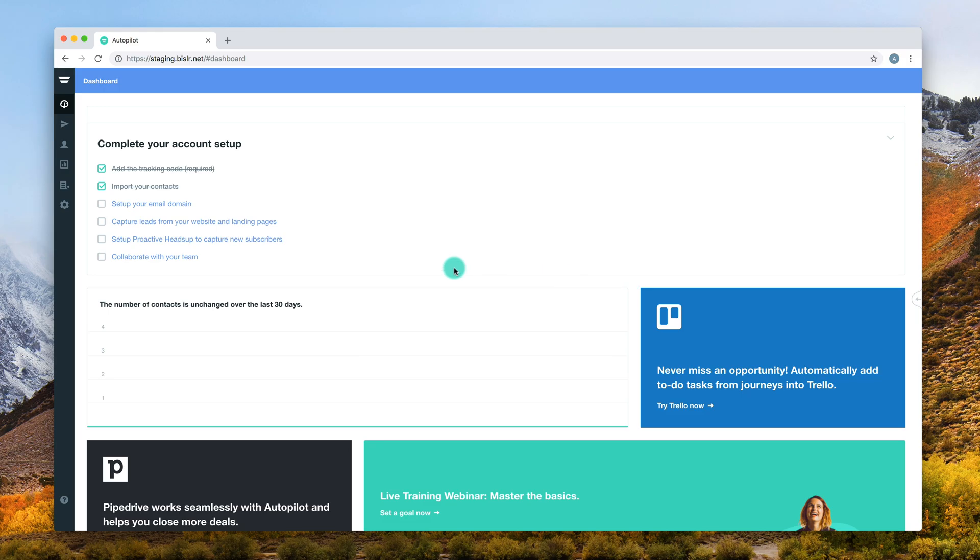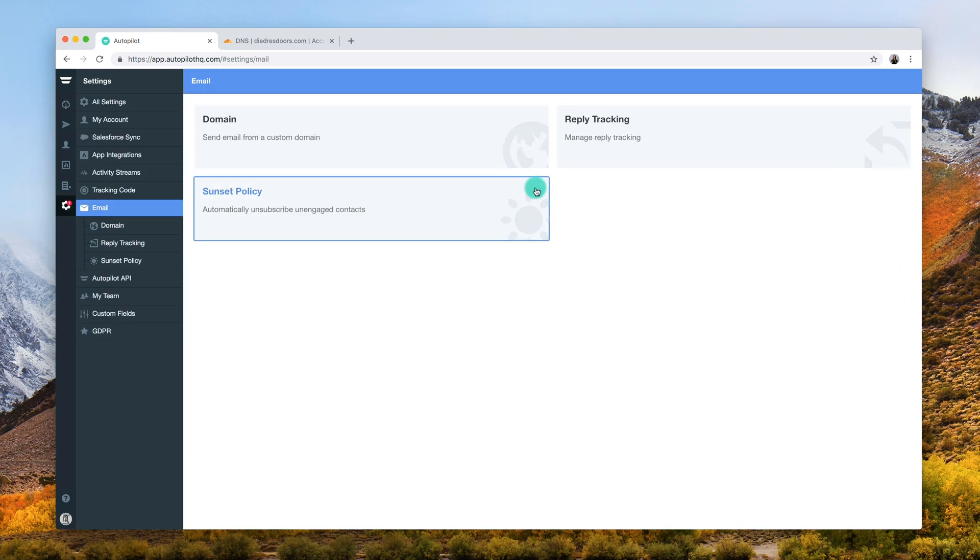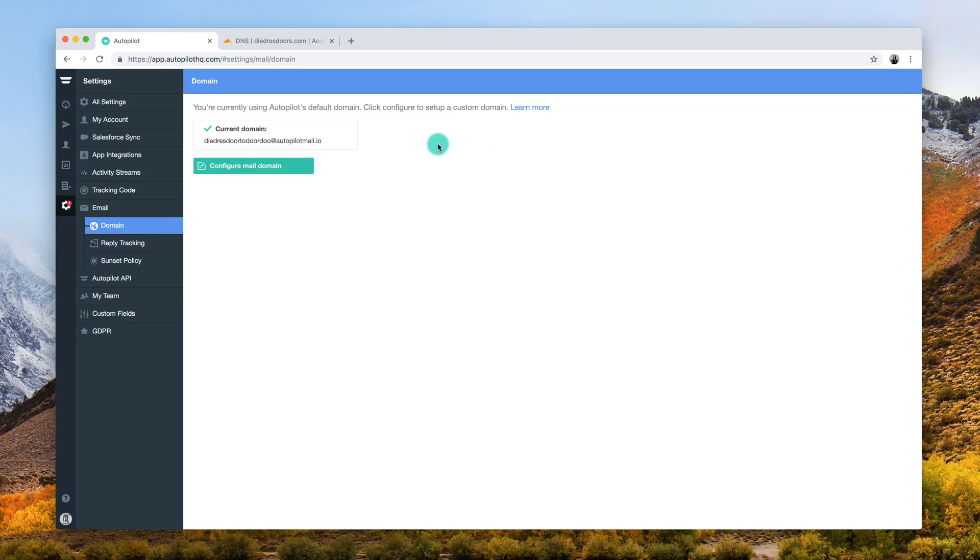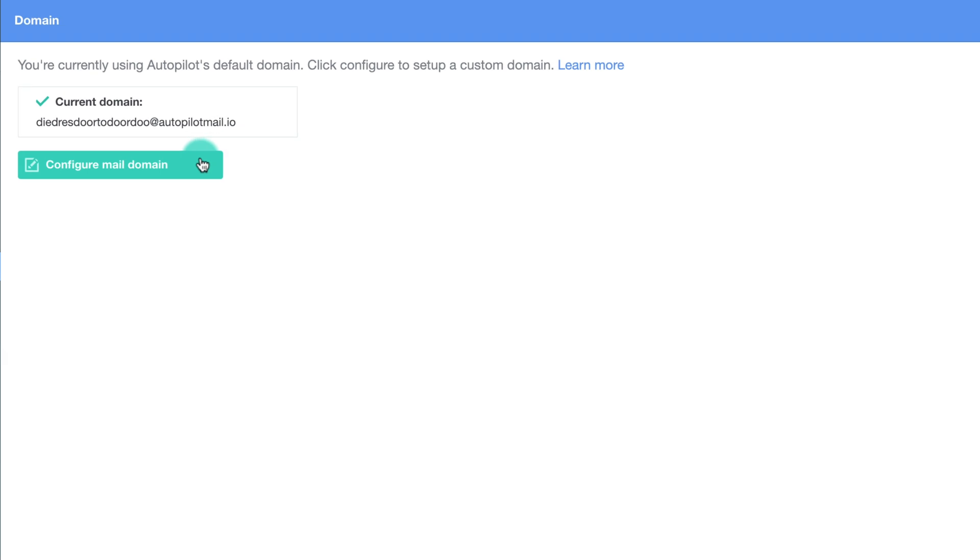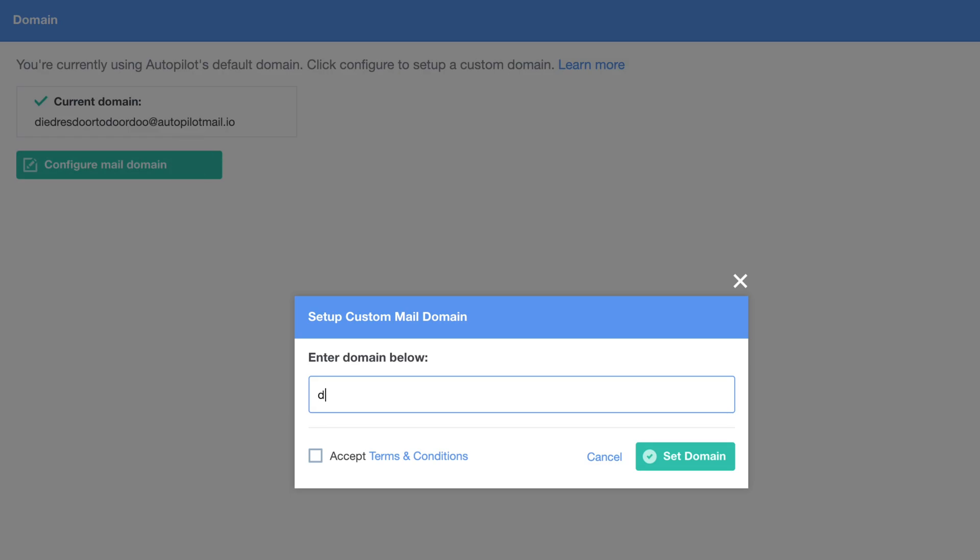In Autopilot navigate to settings, email, then domain. Next click configure mail domain and enter the domain you wish to configure without the www or HTTP in front of it. Mark the checkbox for accept terms and conditions and then click set domain.